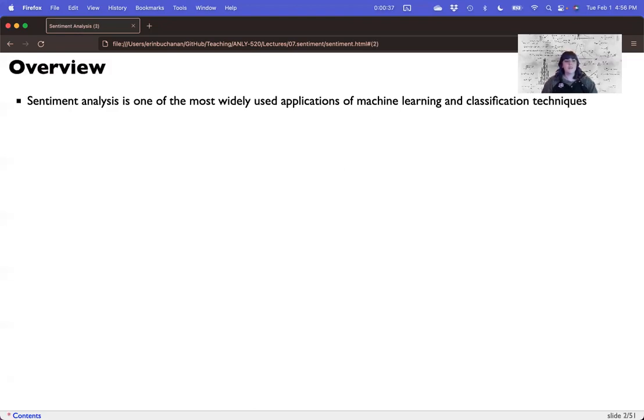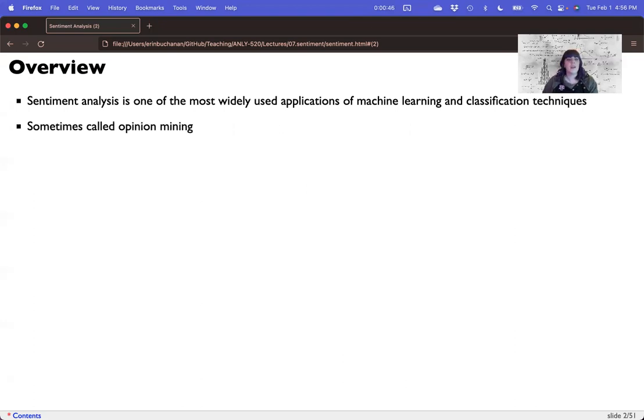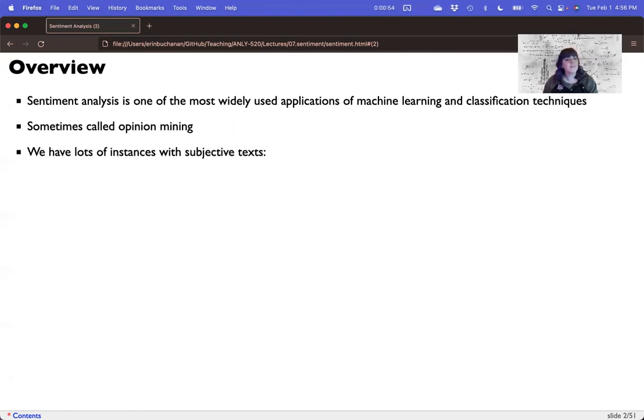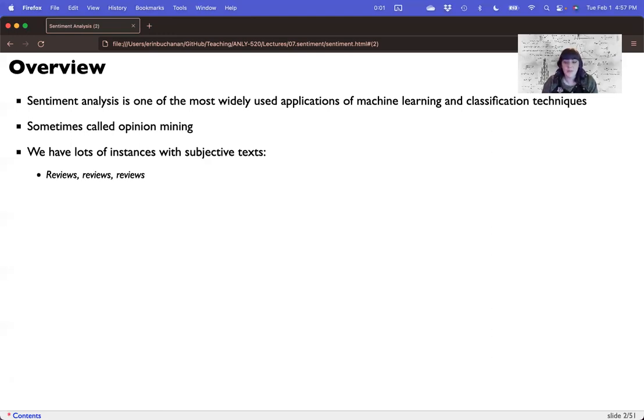Sentiment analysis is one of the most widely used applications of machine learning and classification techniques in NLP. It's sometimes called opinion mining. Sentiment seems like a much better label to me but if you see that term they mean the same thing. And there are lots and lots of instances in subjective feelings. So there are many reviews of things. On Kaggle there are plenty of opinion or review datasets.